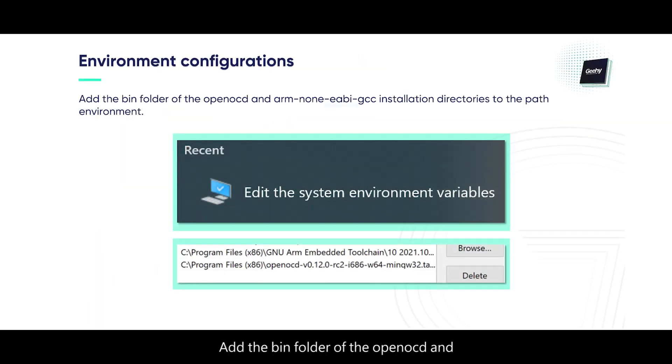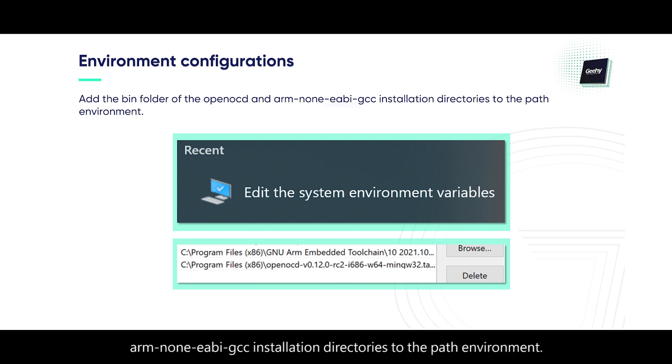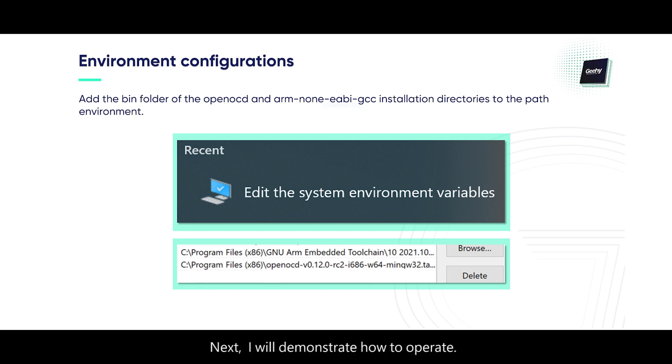Add the bin folder of the Open OCD and ARM 9EB GCC installation directories to the PATH environment. Next, I will demonstrate how to operate.